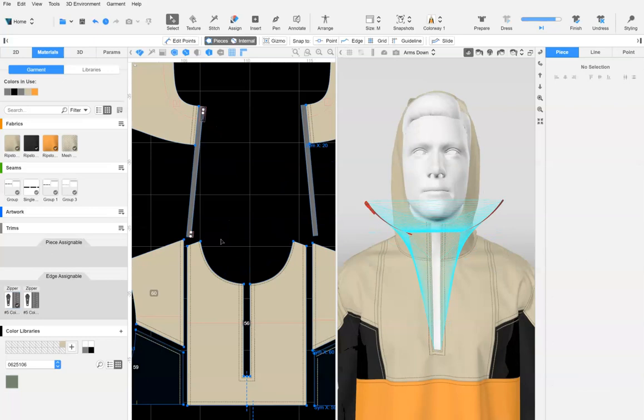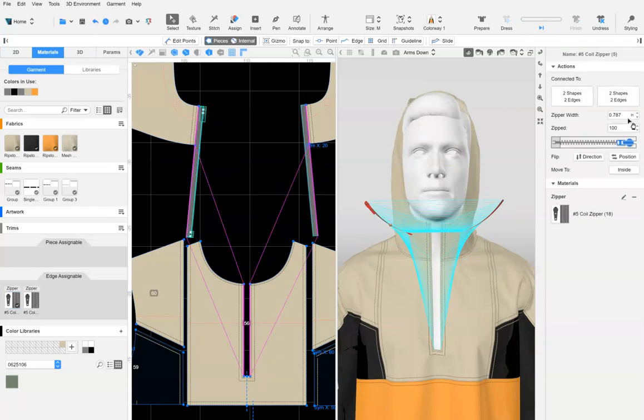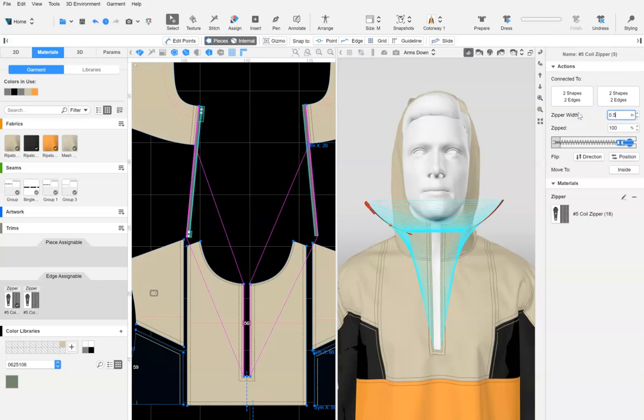Finally, select the zipper and adjust the zipper width to be half an inch. Dress the style and use the styling tool to smooth out any wrinkles as needed.